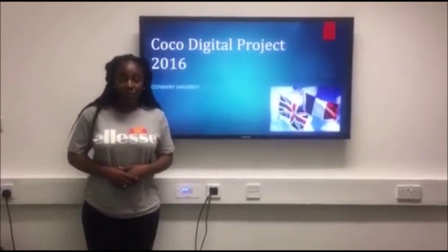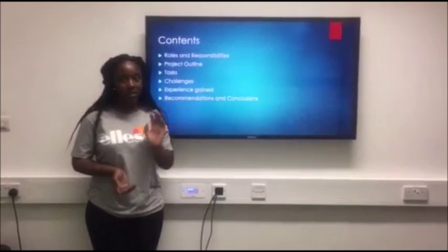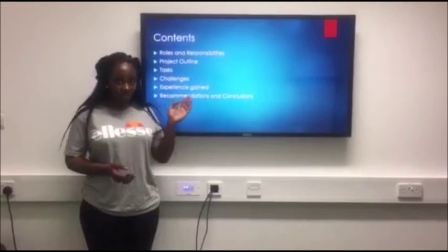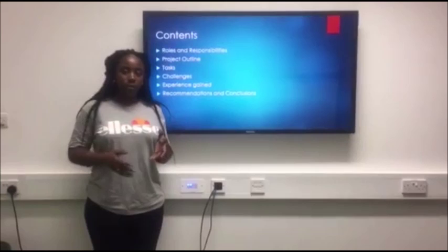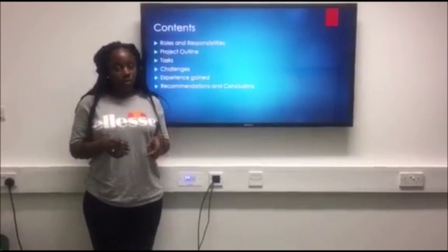Hello, we are Group A and welcome to our presentation on the COCO Digital Projects 2016. We're going to go through the content of the presentation, which begins with the role and responsibilities that we assigned within the group, then the project outline, which consisted of the tasks we had to undergo, the challenges we faced, the experience we gained throughout the project, as well as the recommendations and conclusions we give after having taken on the project.